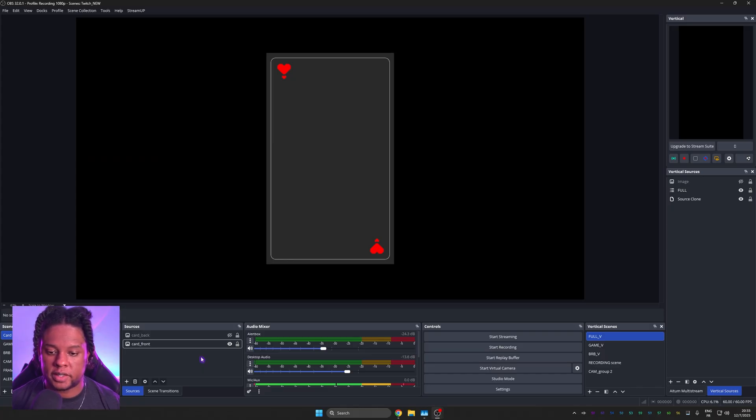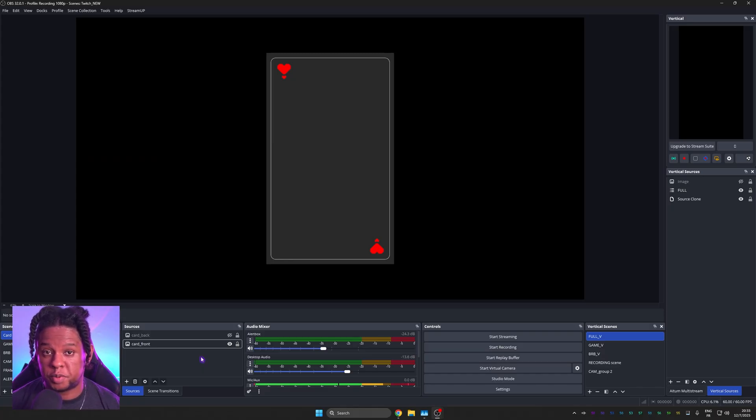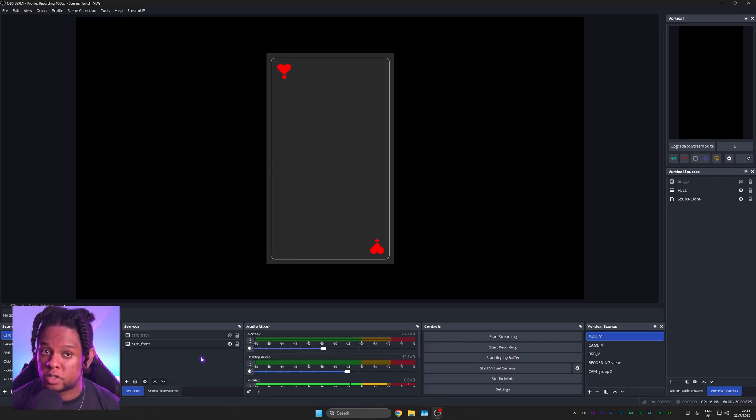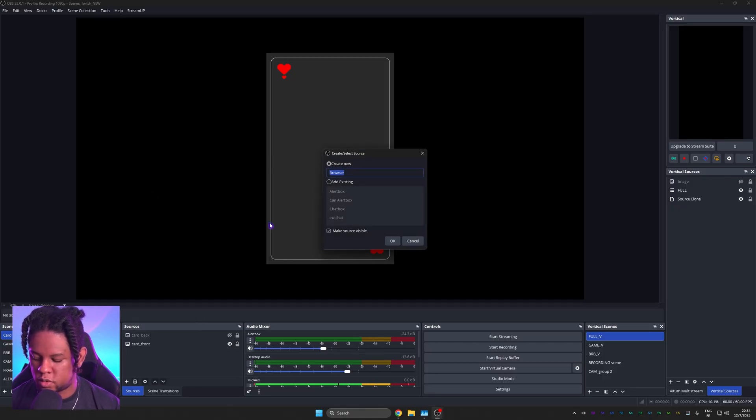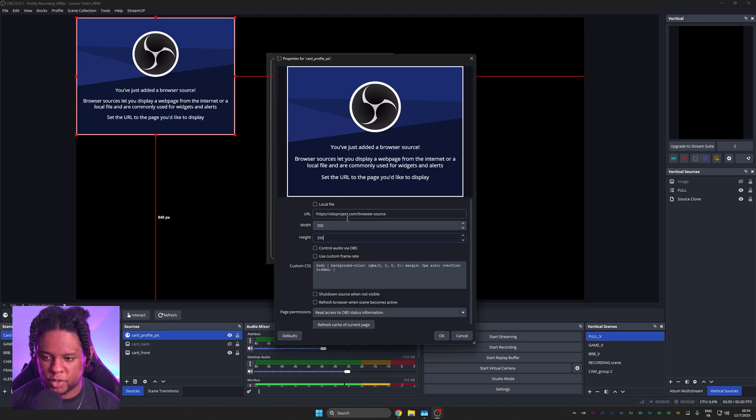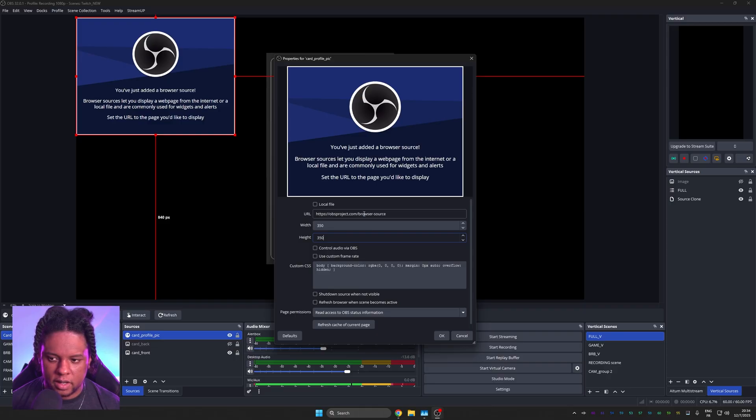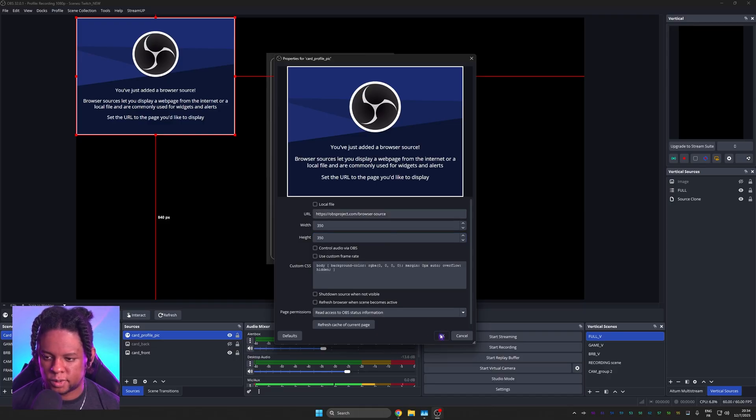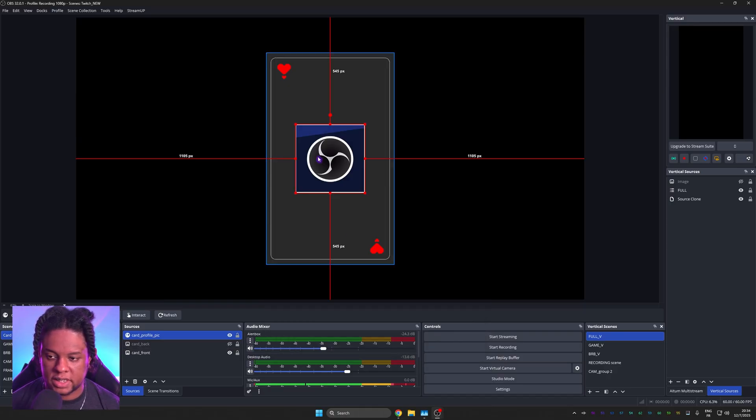All right. So this is the front card. And what we want is two things. The user profile picture and also the user name. So the profile picture will be a browser source. Add browser source, card profile pic. We want it to be pretty small. We want 350 by 350. We want it to be a square because that's the format on Twitch. Yeah, something like that is pretty fine. We'll center it.